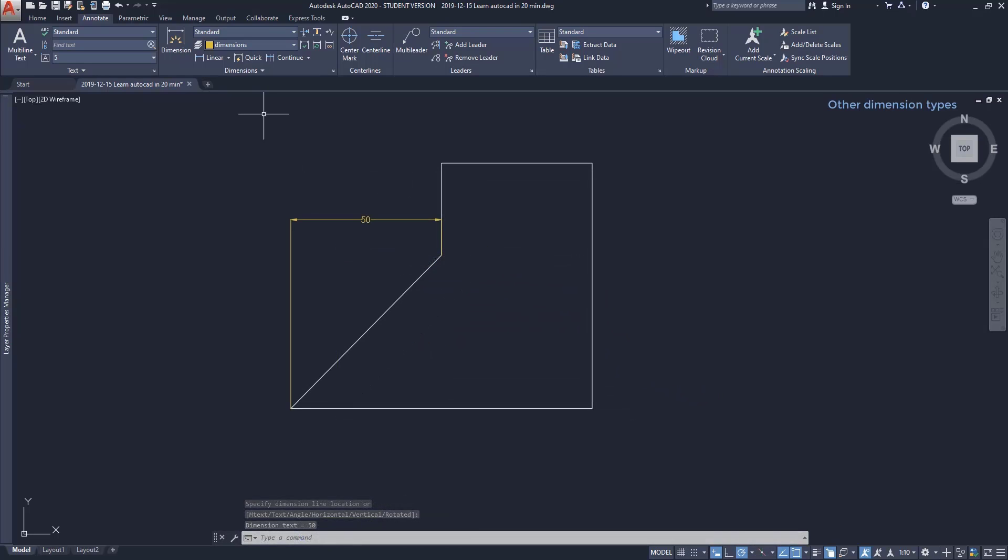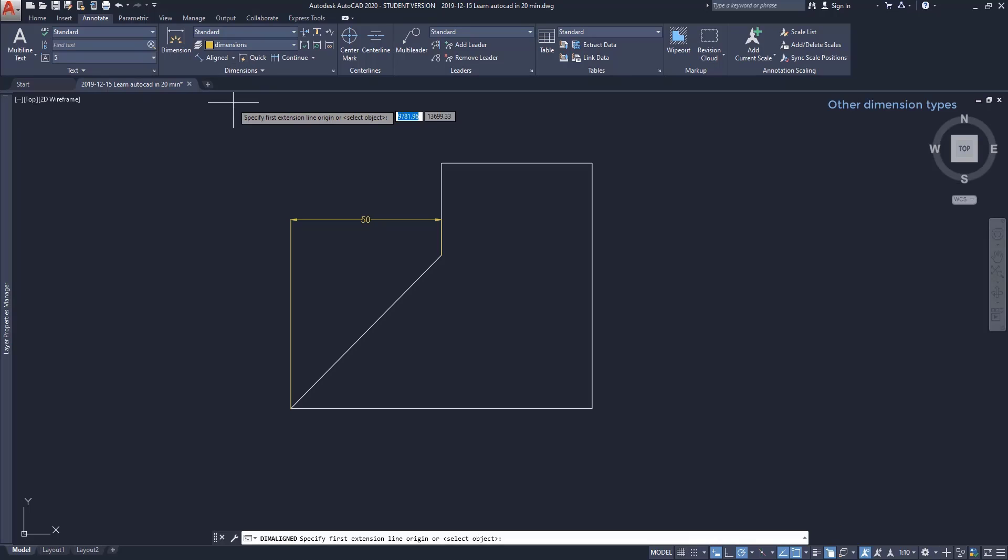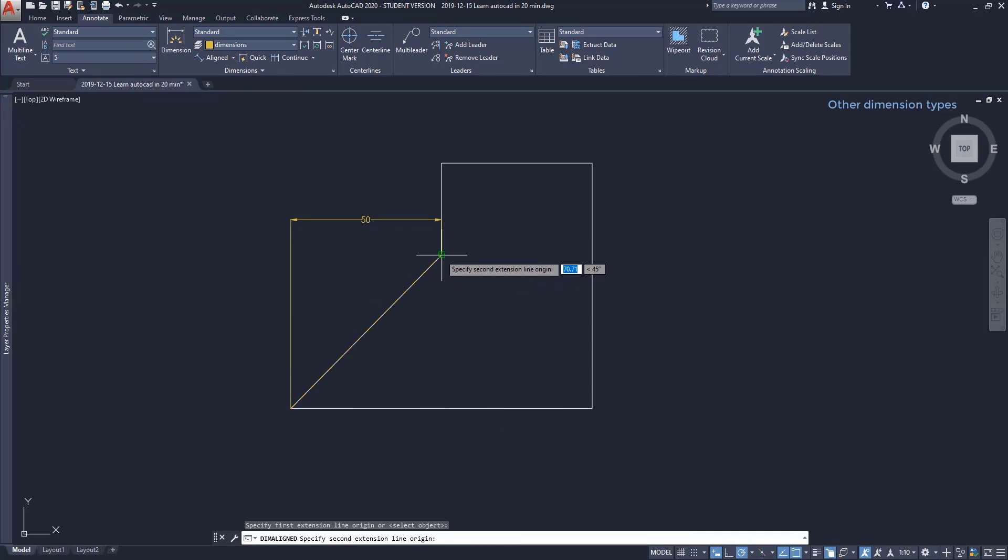But this is fine because I can insert an aligned dimension. With this option, I can measure objects that are not located in the Cartesian axis, so it's much better as you see.